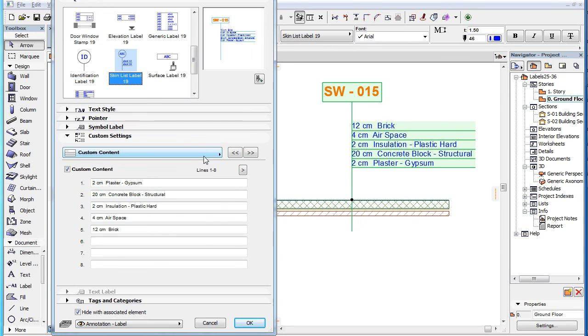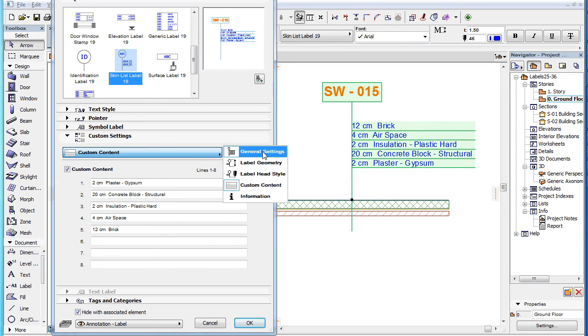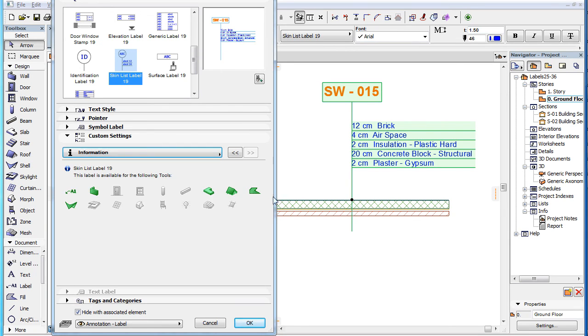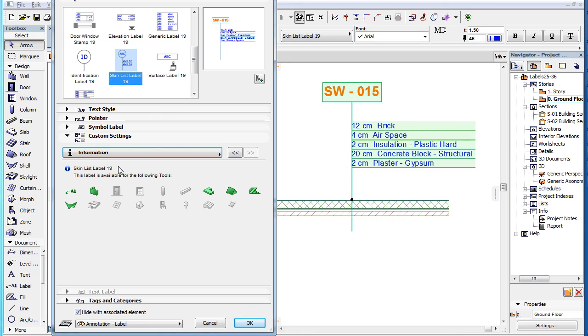The fifth and last page of the Custom Settings panel is the Information page. It displays the name of the label type, Skin List Label 19, as well as a green icon for all element types for which the label type is available and displays valid data. These include the wall, slab, roof and shell, as well as the fill element type.